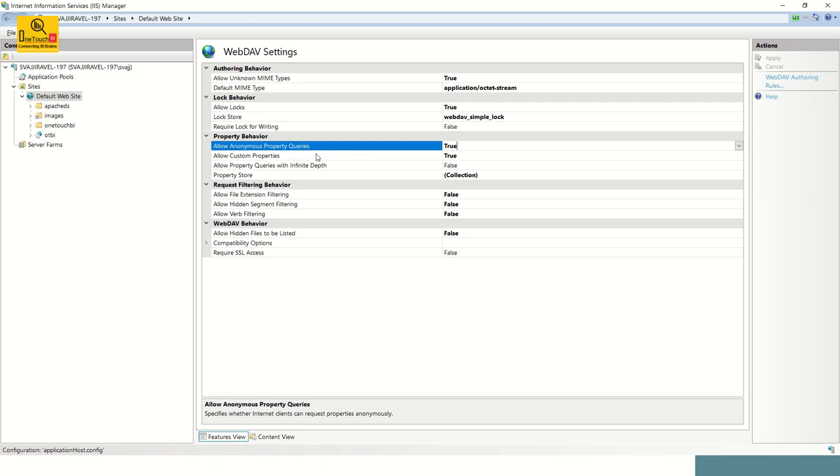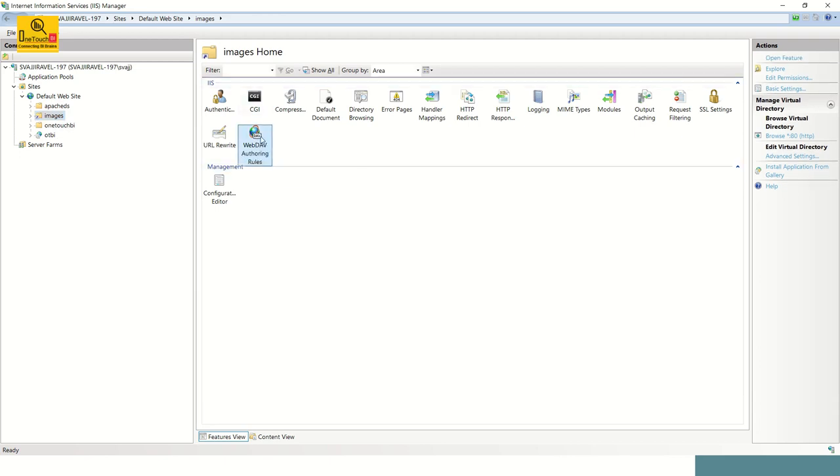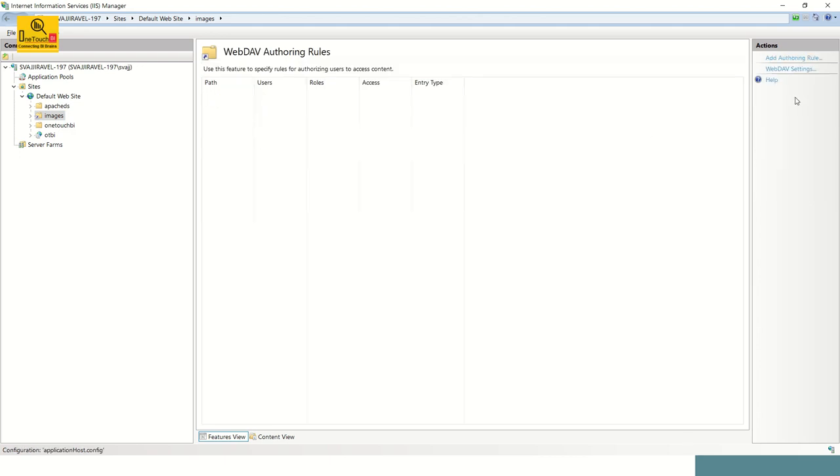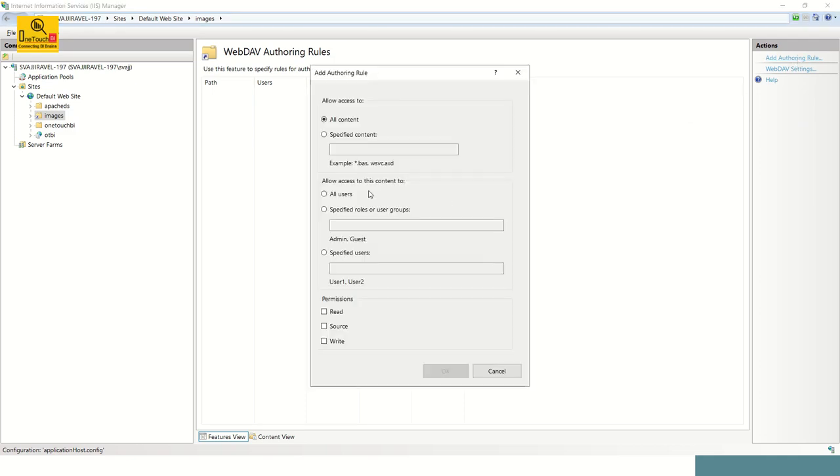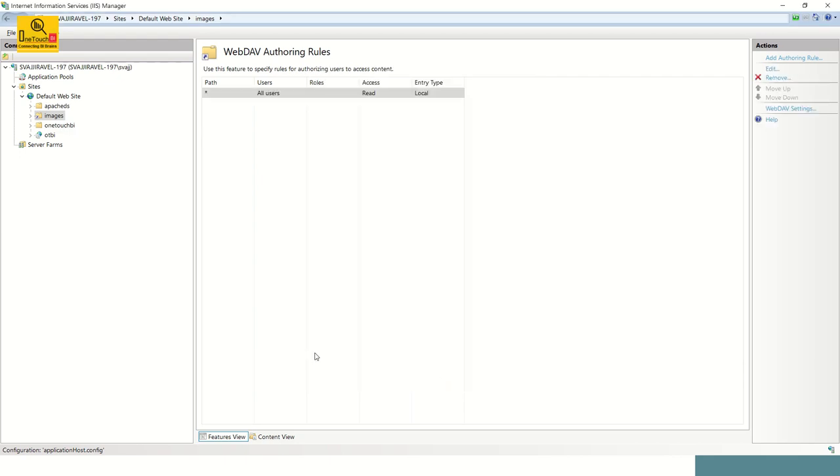Now for the newly created virtual directory under the default website images, click on that, go to WebDAV authoring in the middle pane, double click on it. And the third and last setting is very simple: add authoring rule. Click on it and over here, allow access to all content, allow access to this content to all users. Choose that and in the permission side, enable read access. You are not going to write or anything, read. In some cases, if you are finding that your image is somehow not rendering after you enable the WebDAV, I would request you to include the source also. It's not required for 99%, in some cases if it is not working along with read, you enable the source. In my case it's not required, I'm going with the read. Click OK.